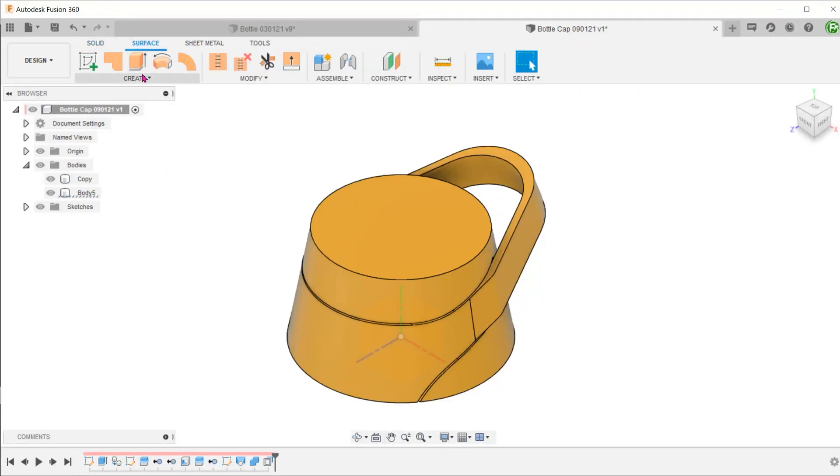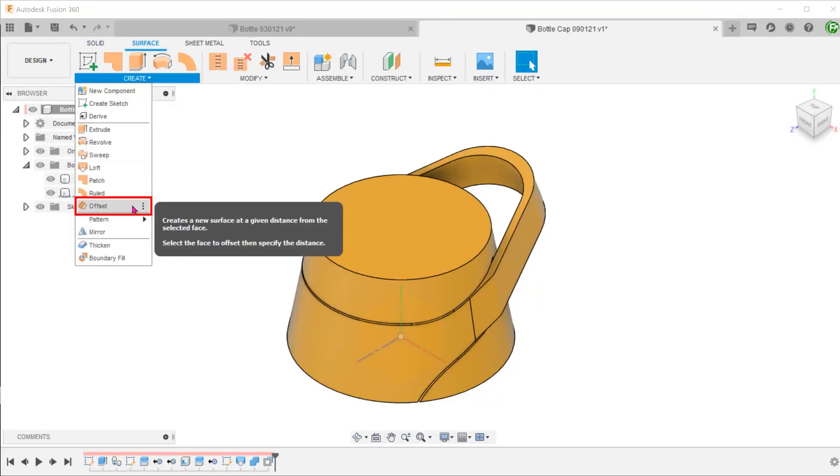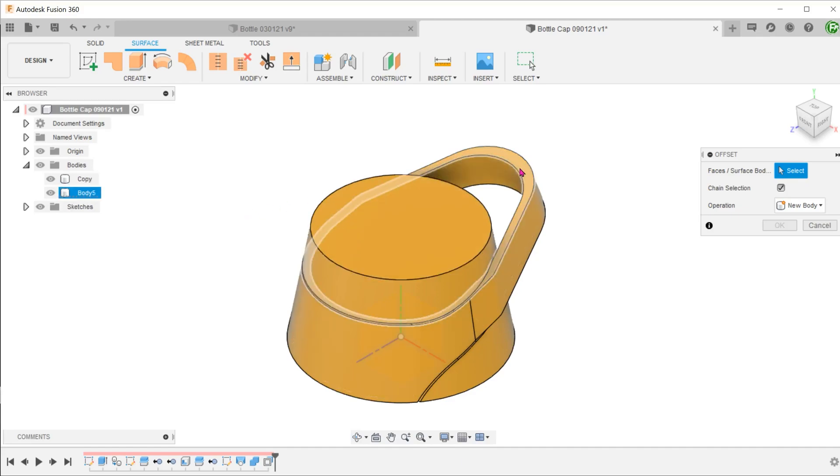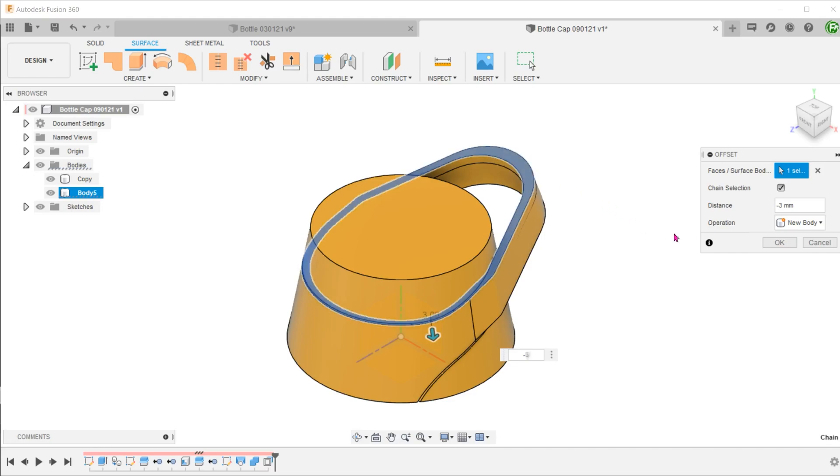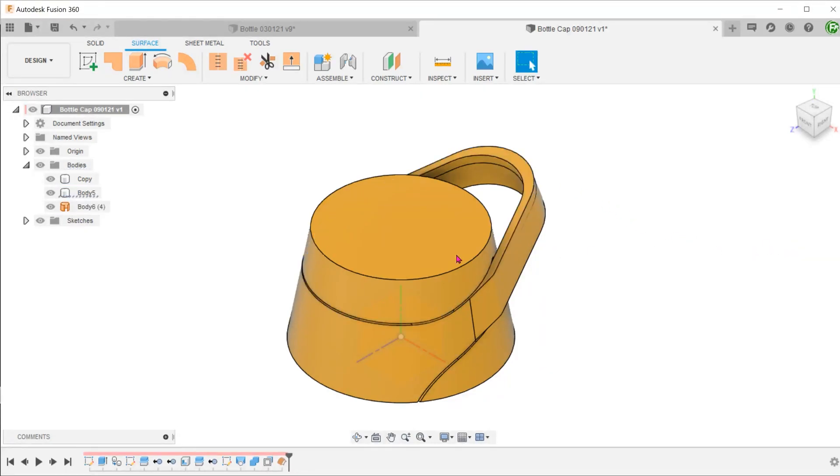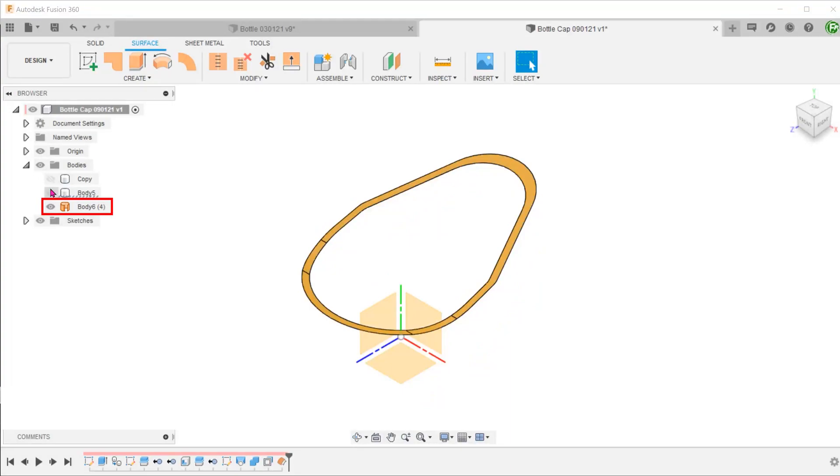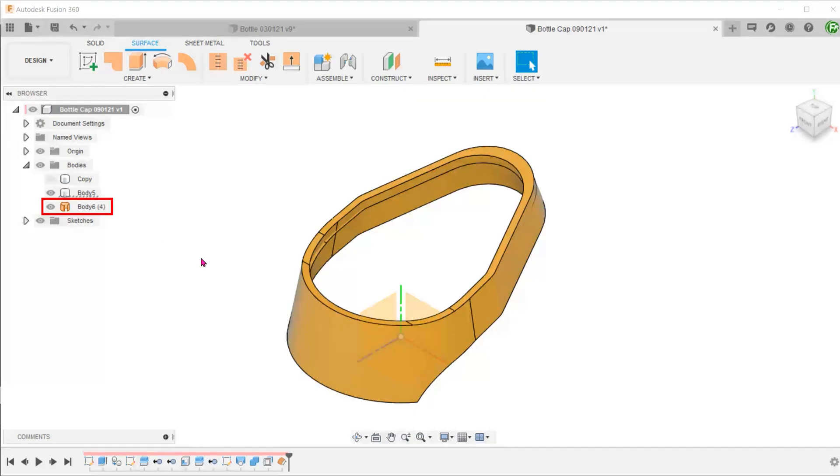Go to Create, Offset. Select the top surface of the handle and set an offset distance. We shall use this surface as a cutting tool to split the outer surface of the handle to create a path for the rib.